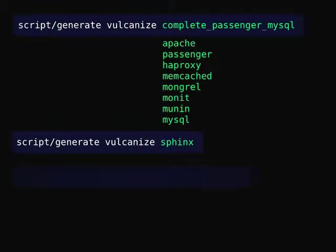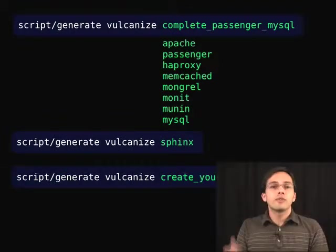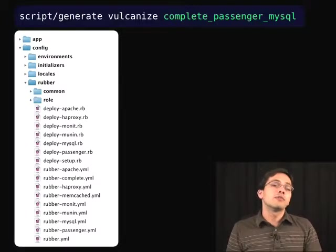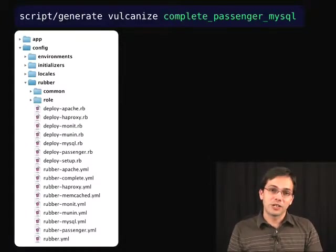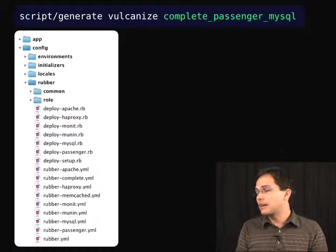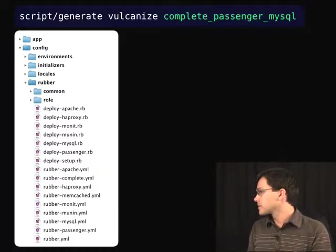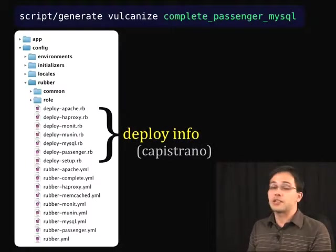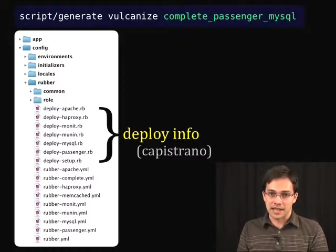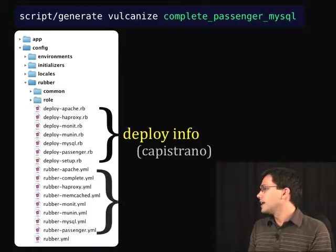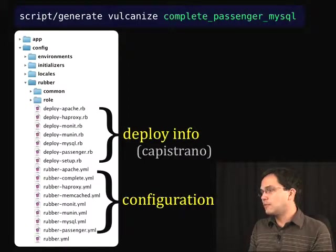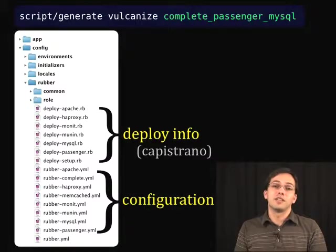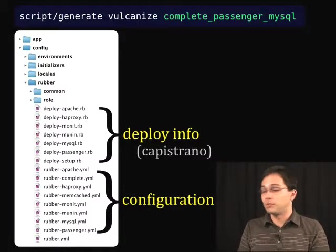Or we can even create our own custom templates. If we ran this command at the top of the screen, that would generate a Rubber directory inside of our configuration directory, which has the following files and directories. This is made up first of deploy information — these are the Capistrano tasks for our deployment. Then we've got some configuration YAML files, which basically detail the configuration of these different components when we deploy them.